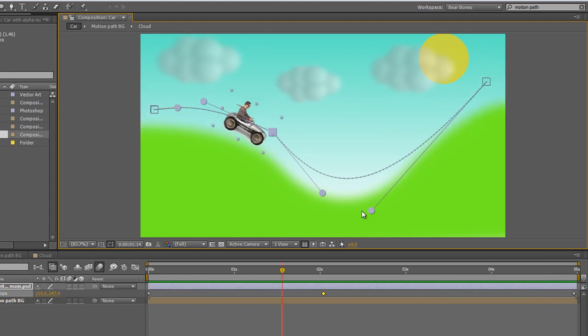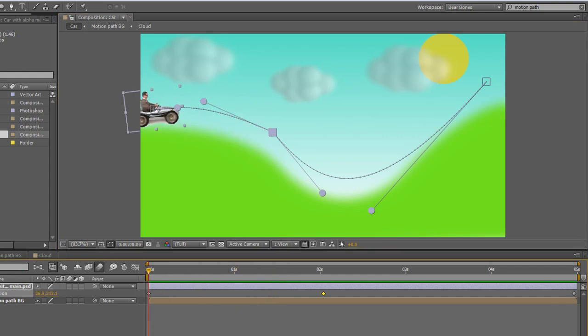Now just because I've done it this way doesn't mean that there aren't other options. There is actually an automated option for creating motion paths, and I'll demonstrate that in the next tutorial.